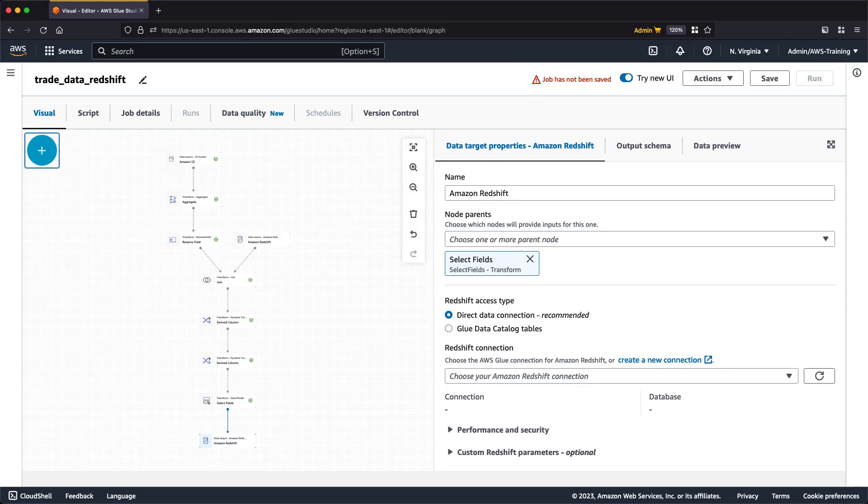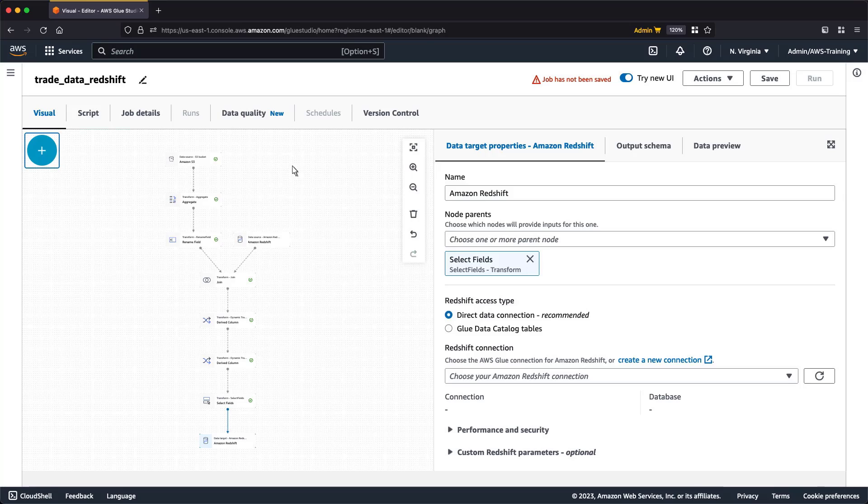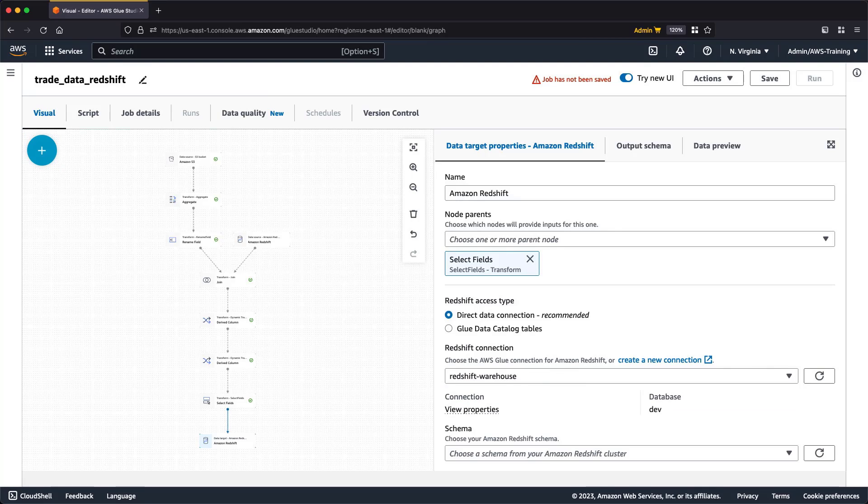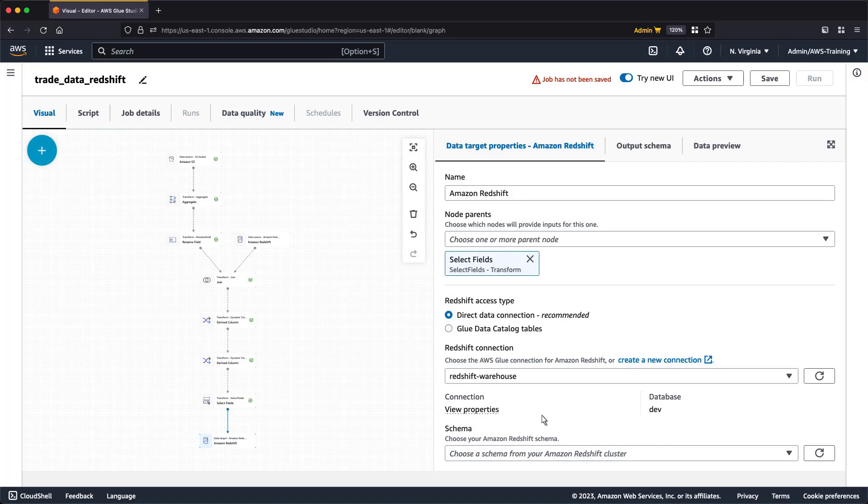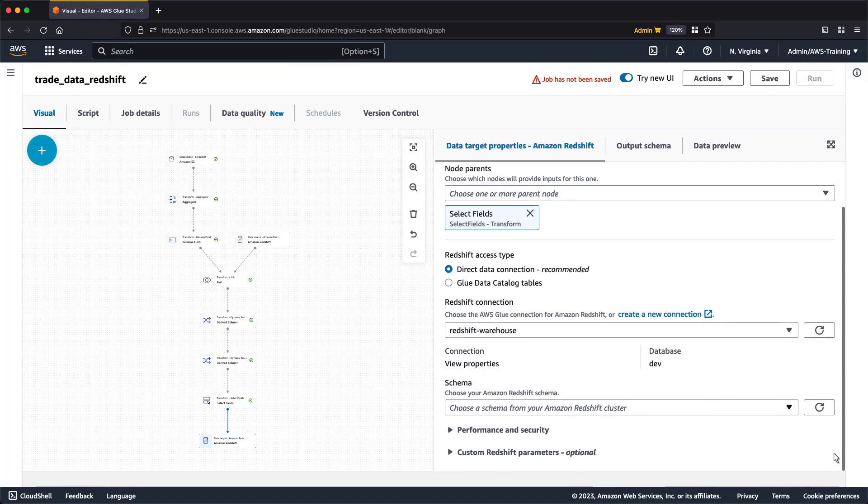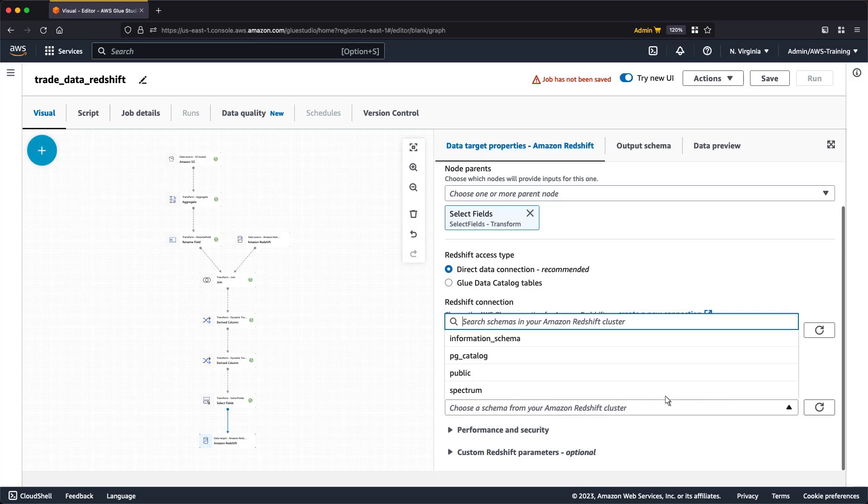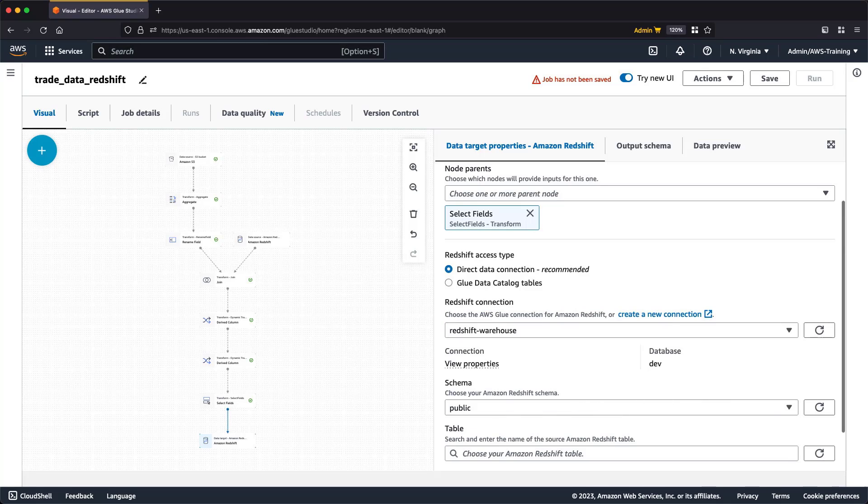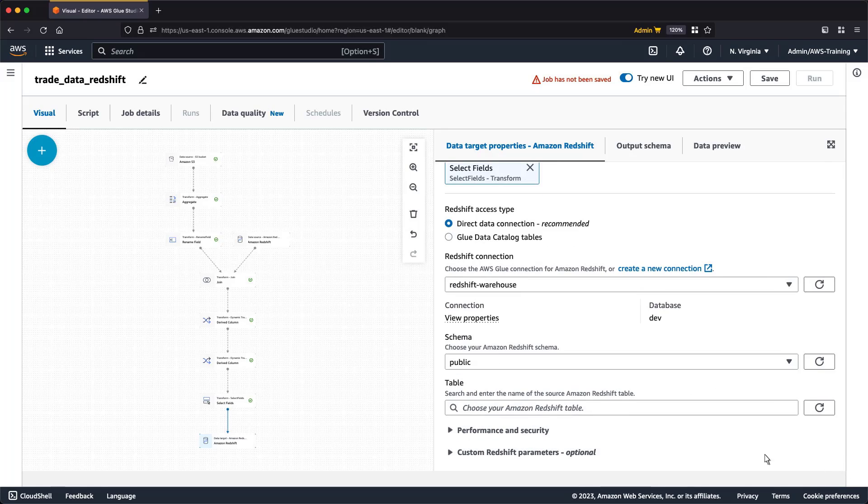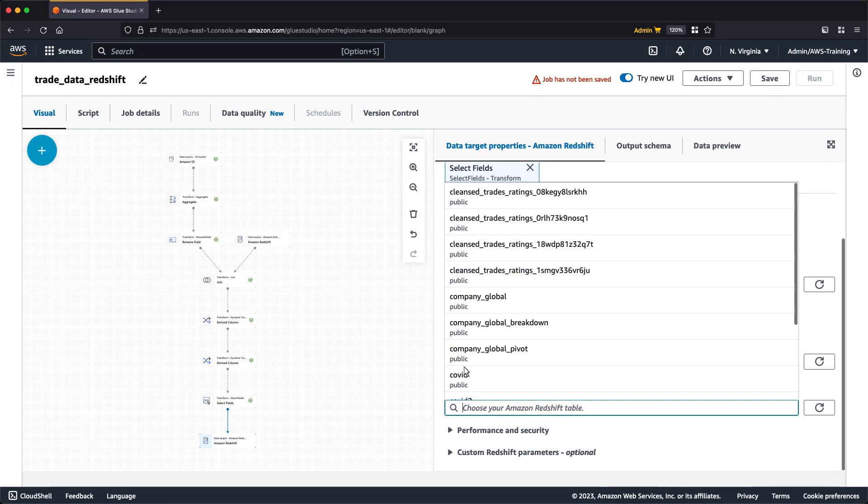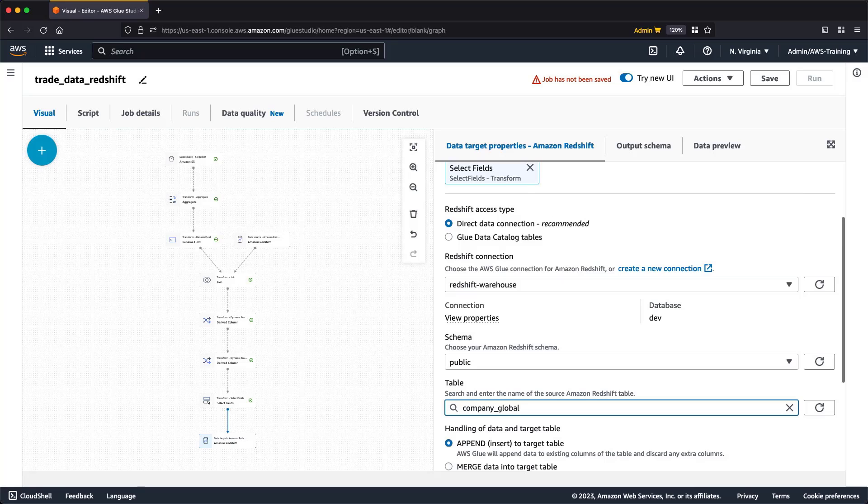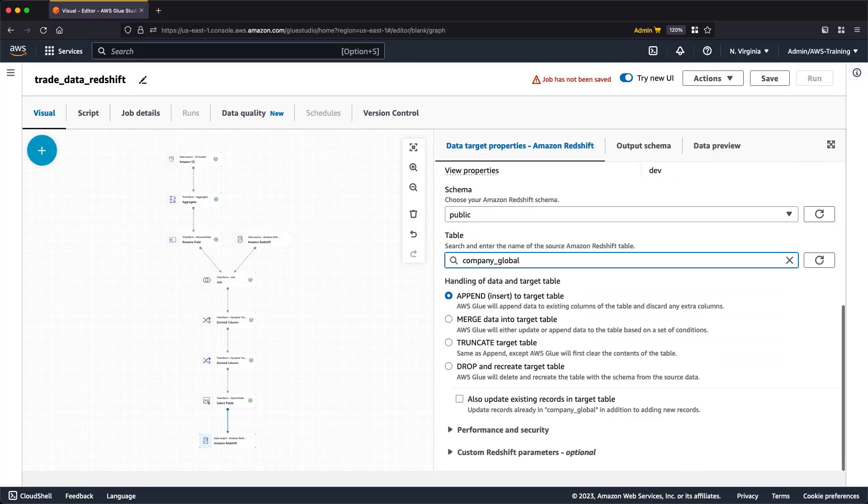Next, we'll configure the target node properties. As we did earlier with the Redshift source node, we'll access our data using a direct data connection. We'll select the same schema that we used in our source node. Now we'll select our destination table. Let's see what we can do with the data in our table.